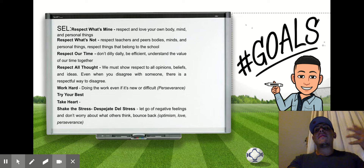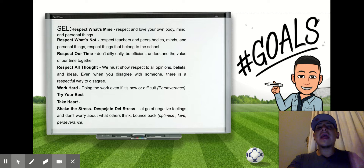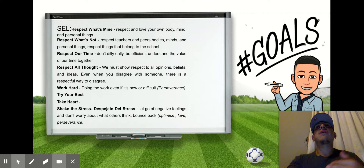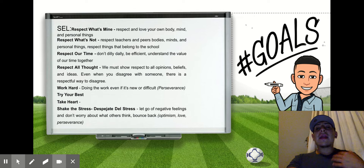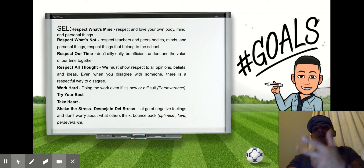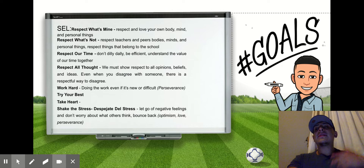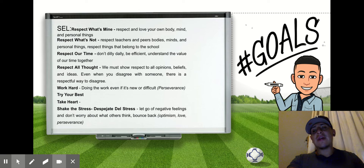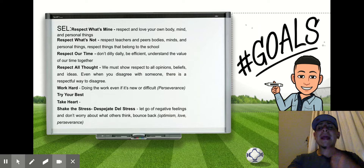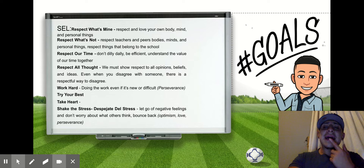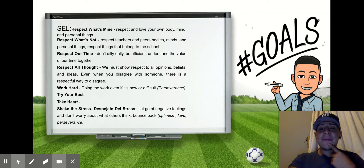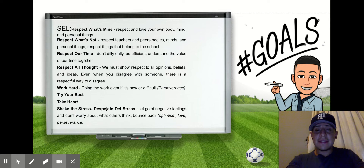Those are the things that remind us about shaking the stress. Our values — optimism, love, and perseverance — remind us about being able to shake the stress. Say with me: despejate del stress.